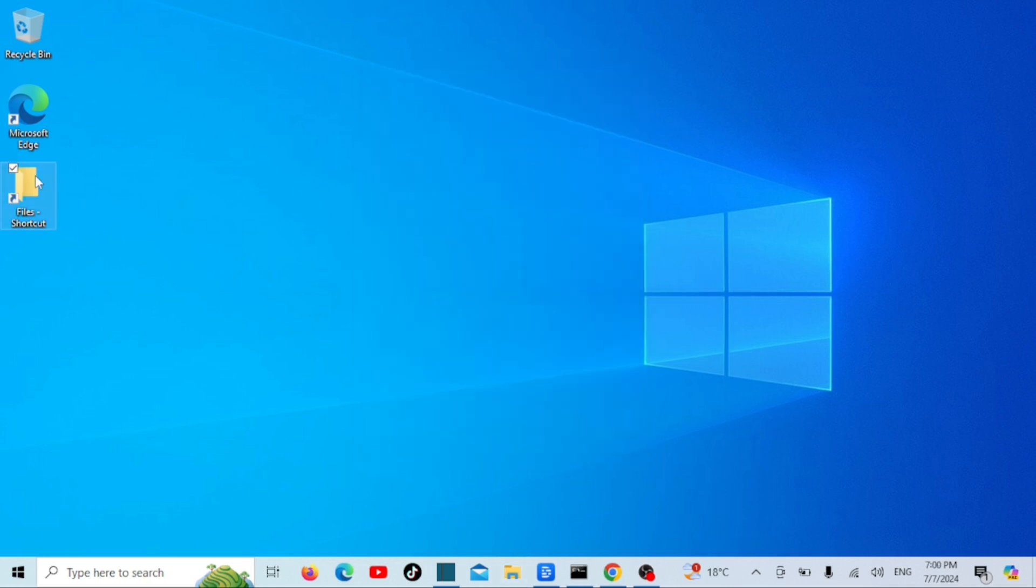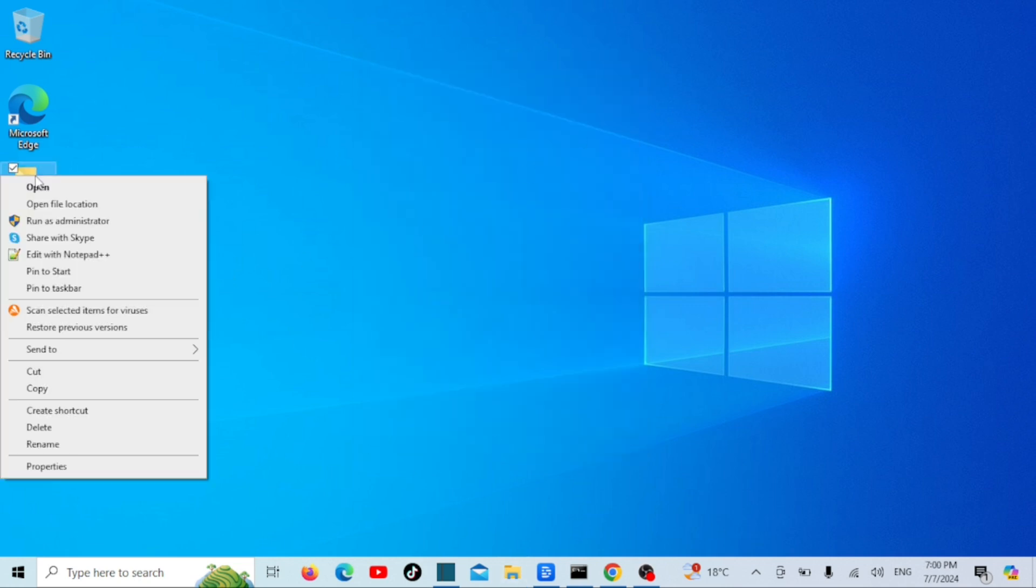Now, right-click on shortcut folder then click on Show More options if you are on Windows 11 then click on Pin to Taskbar. That's it.